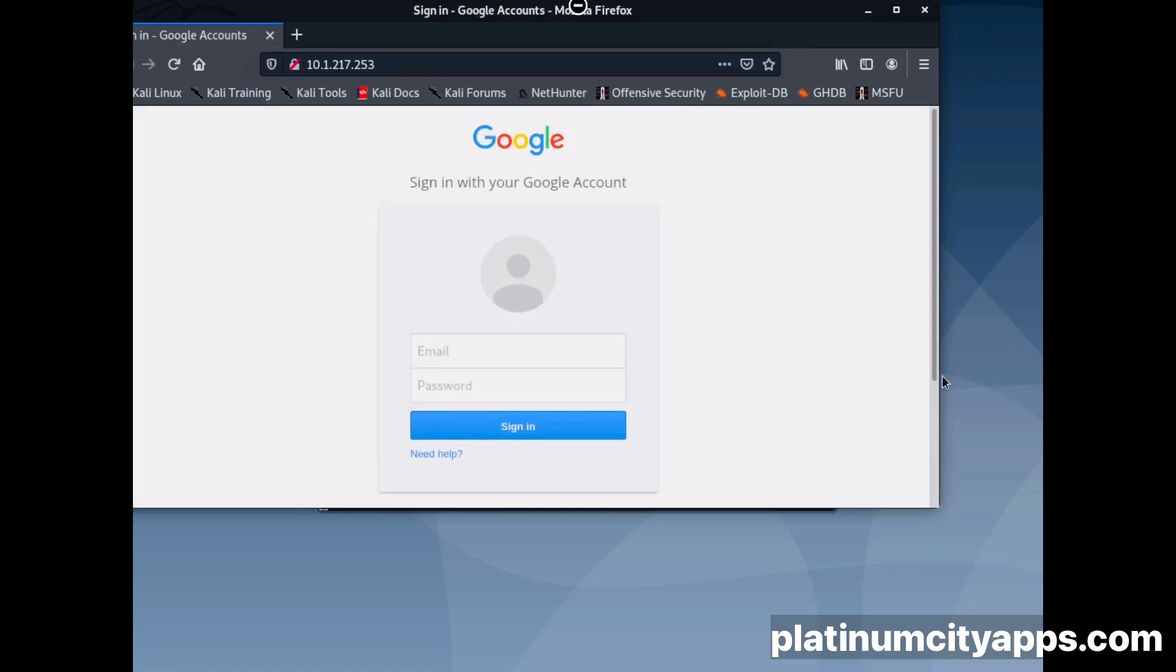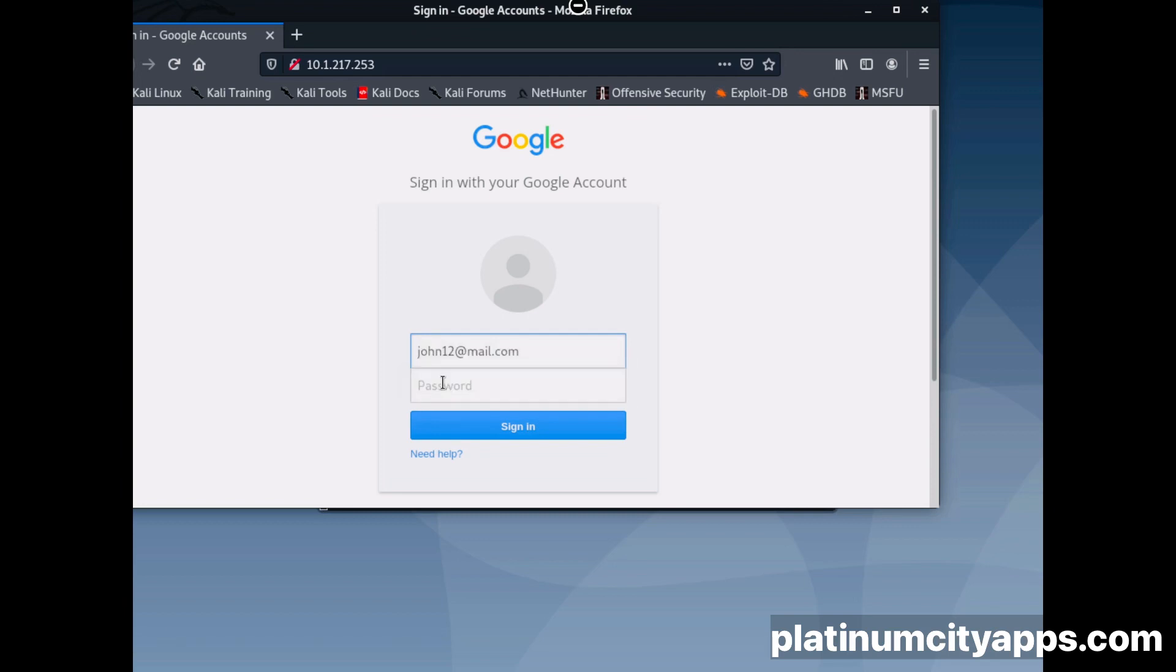Then we're going to enter our target Gmail account, put the password, then sign in.